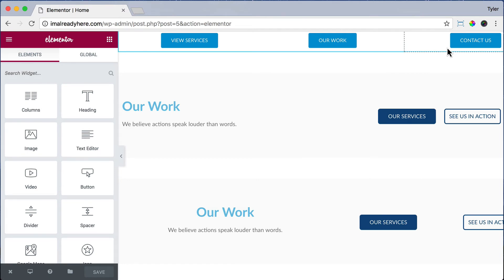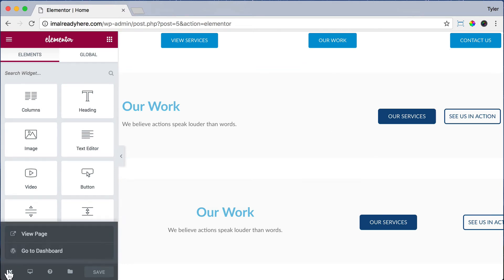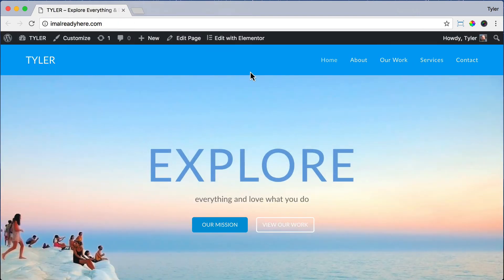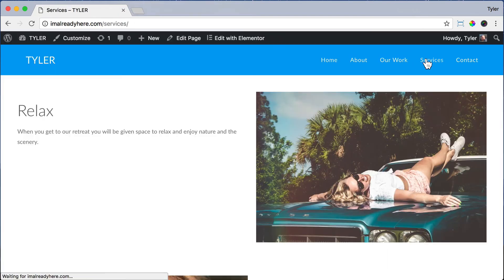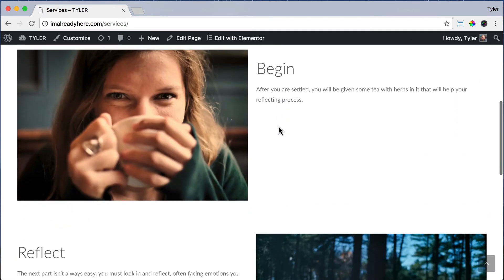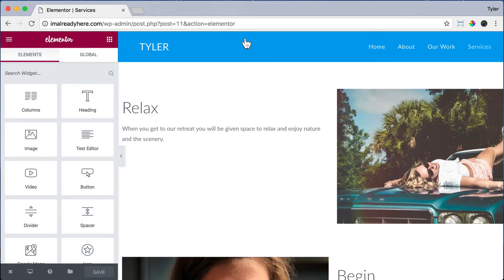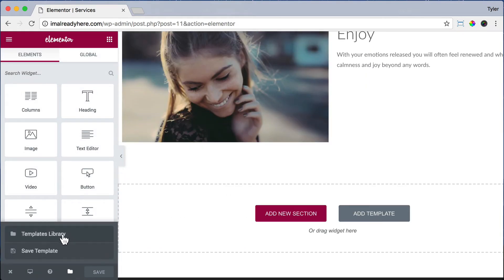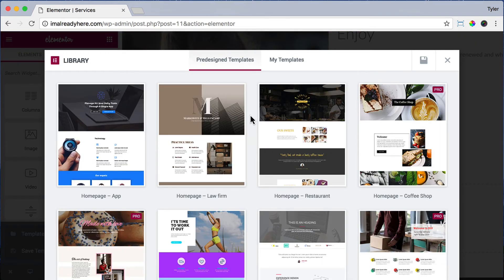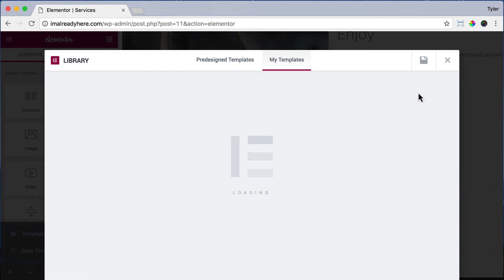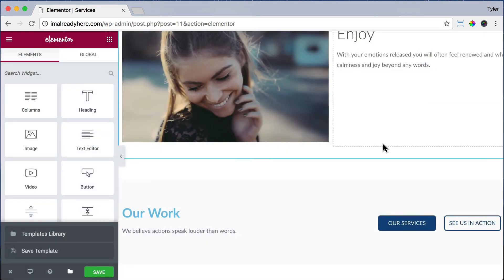Now that those are saved, we can exit out and view our page, then close that page. Go to the services page and click edit with Elementor. Scroll down and click on the folder icon, then click templates library and my templates. Click insert to add that template — it inserts and saves us a whole bunch of time. Let's do that again for the mobile version.